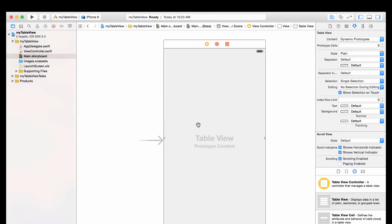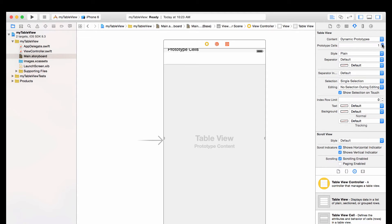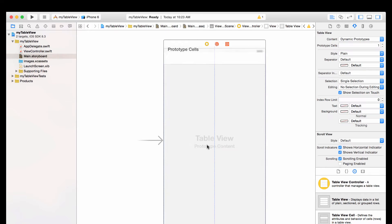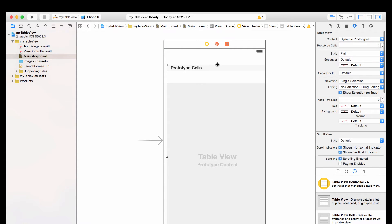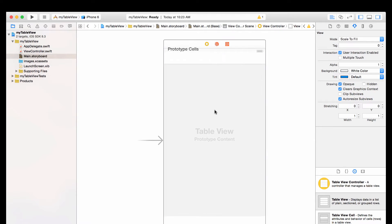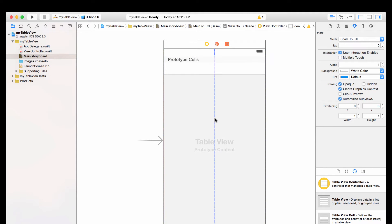We want to add one prototype cell — that cell is going to repeat itself all the way through our list. Go to the right panel, make sure you have the table view selected, go to 'Prototype Cells' and click up to one. I'll also resize the table view a little so it's not covering everything.